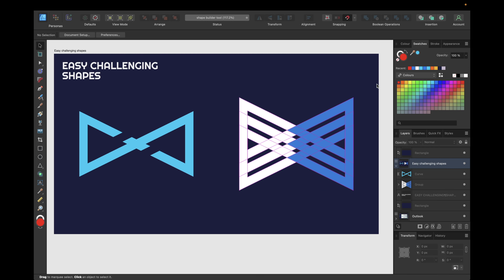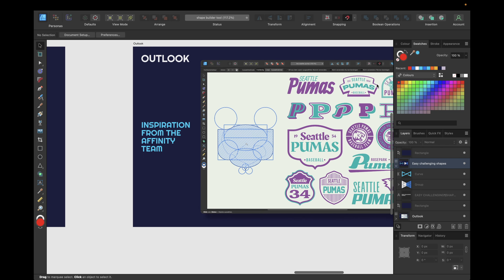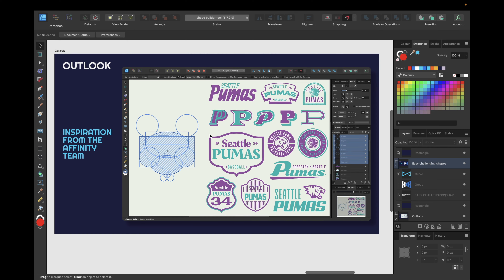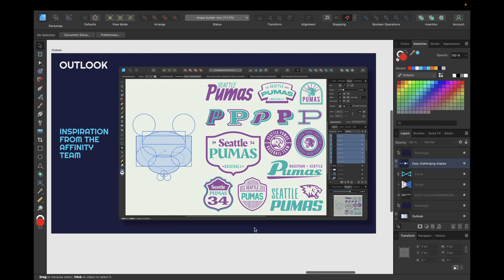For the last slide, there is some outlook presented by the Affinity Designer team showing all the possibilities you have with the new Shape Builder tool. That's going to do it for today's video. If you enjoyed watching, don't forget to like and subscribe, and hopefully see you in the next video.